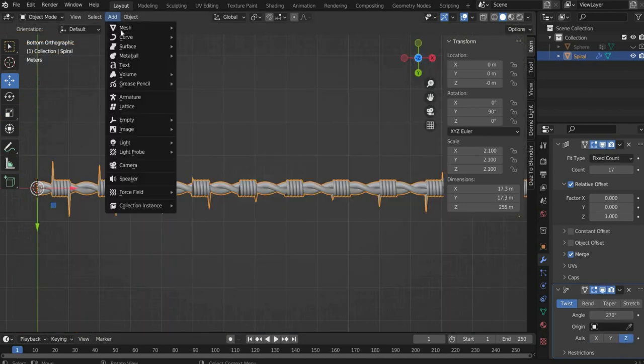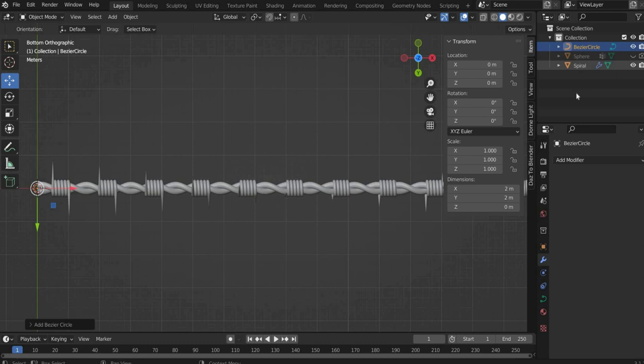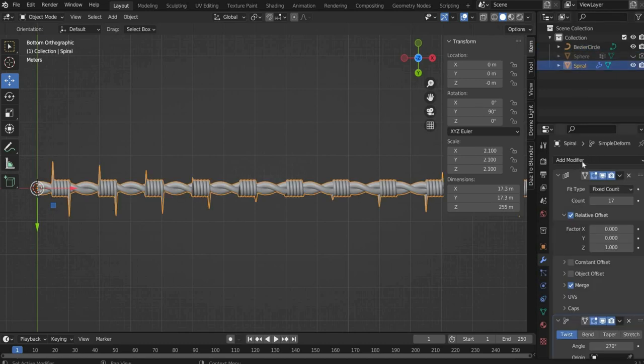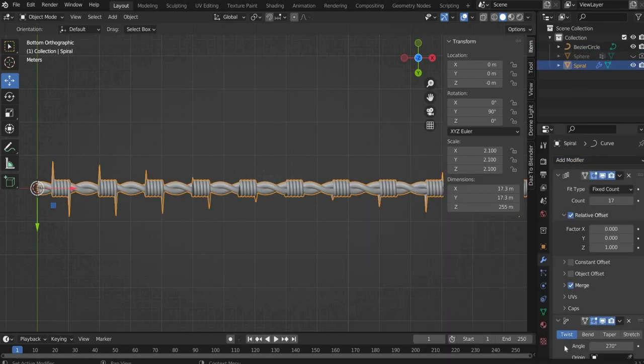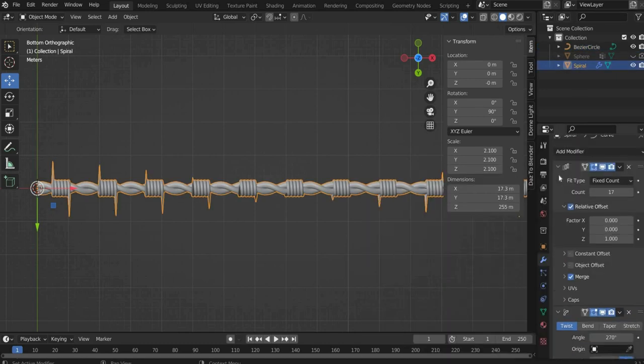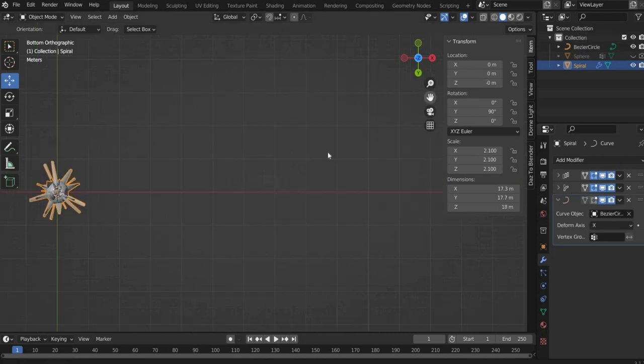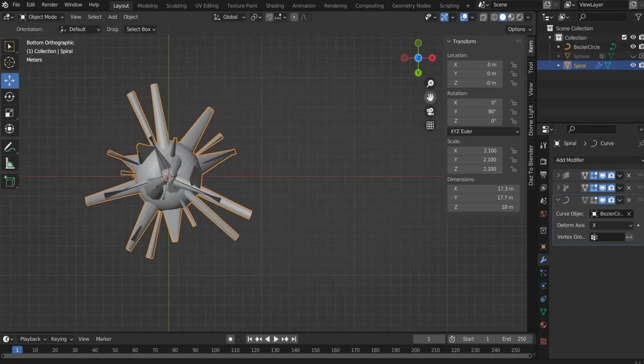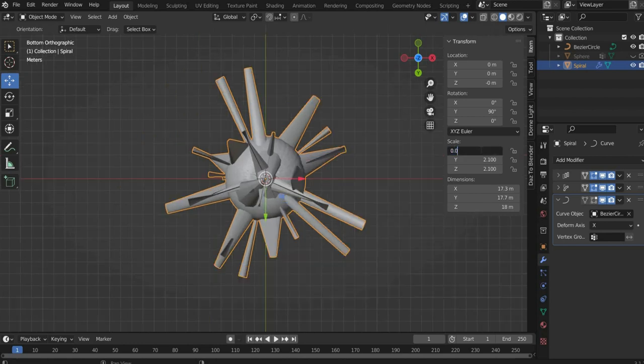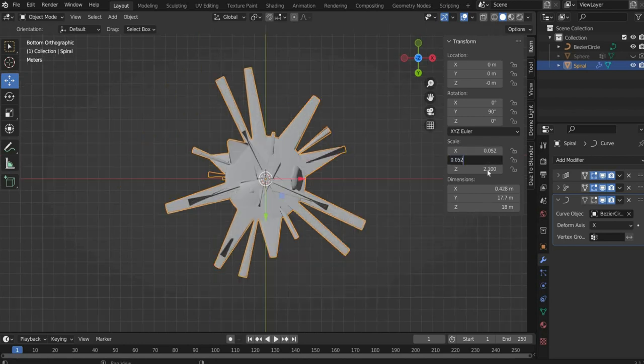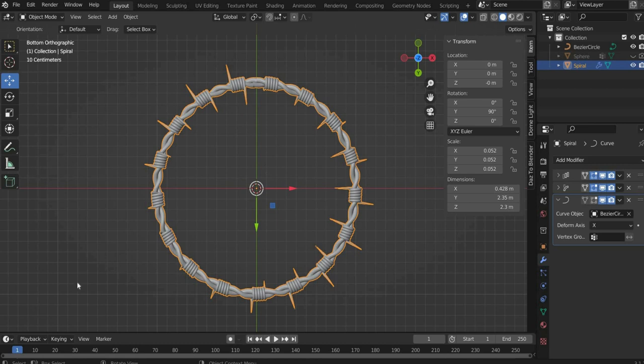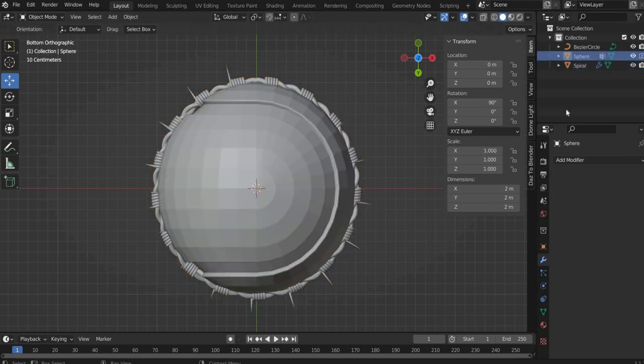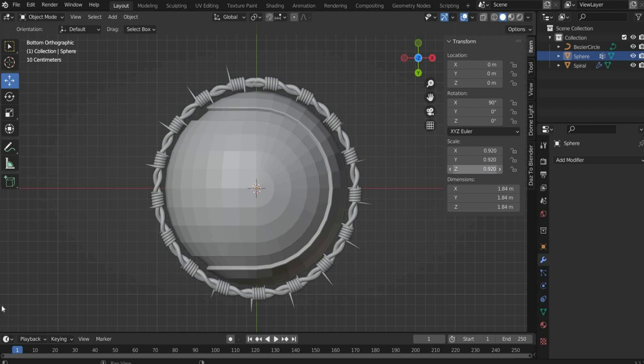Now go to Add, Curve and then Circle. Now select Curve for the modifier. At Curve object select the circle spline. Now go to Transform on the right side and scale the barbed wire to 0.052 in all axes. That's it! Now you can make the tennis ball visible again. Scale it in all axes to 0.92. Also press the right mouse button and select Shade Smooth.